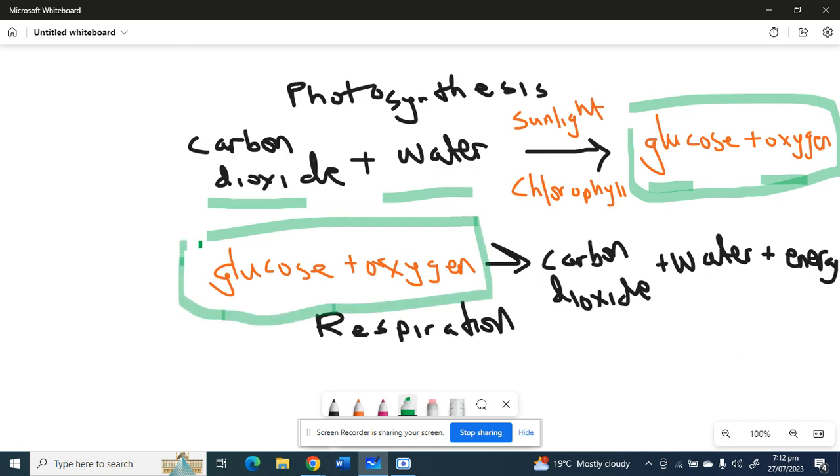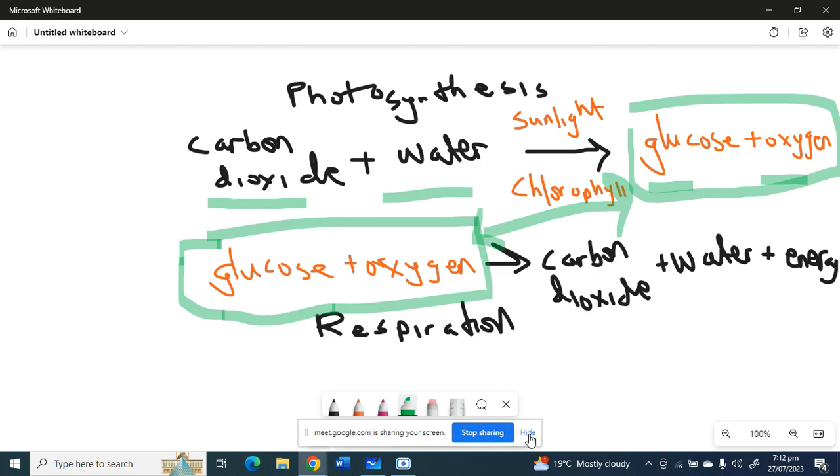Alright, so this is how these two are related, especially in a plant, because this is for a plant. As humans, we don't do photosynthesis. So this is the relationship between photosynthesis and respiration.